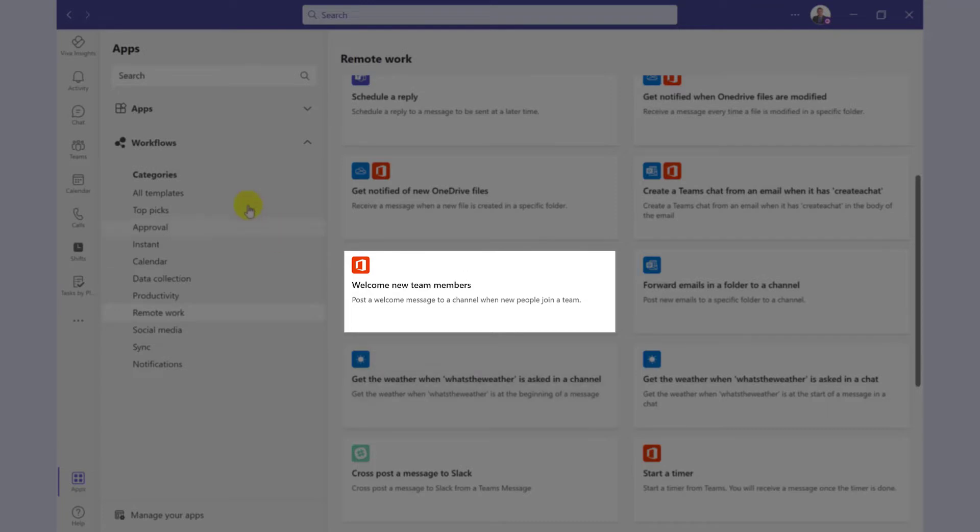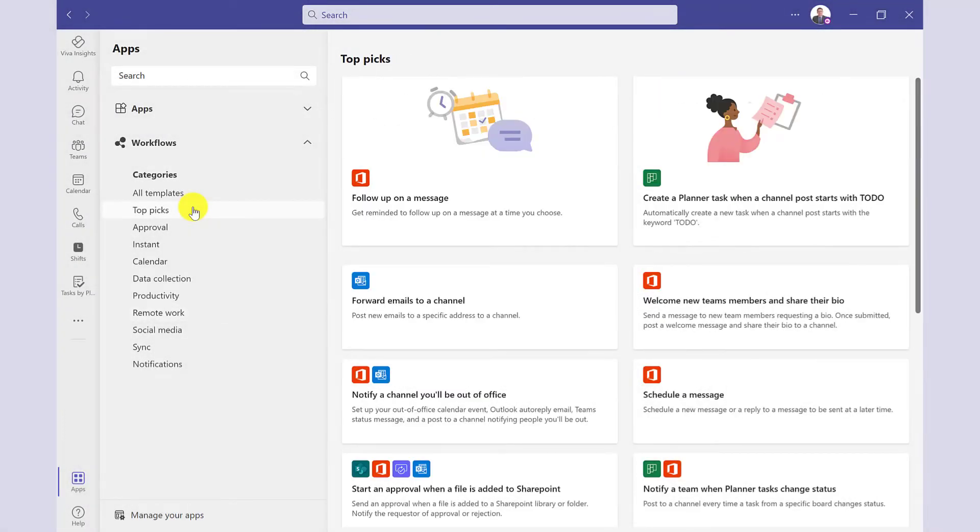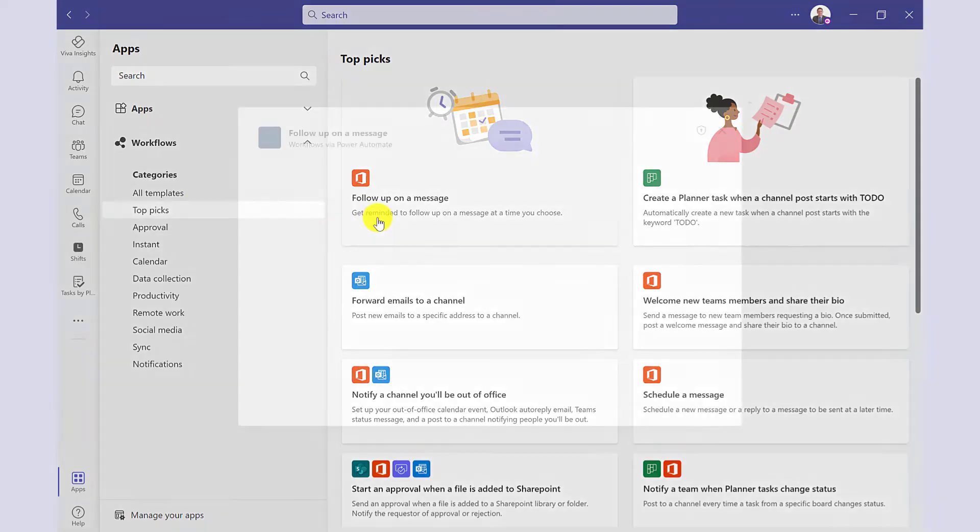For the recommended workflows, go to Top Picks. This is a great place to get started. For this video, I'm going to set up the follow up on a message workflow.